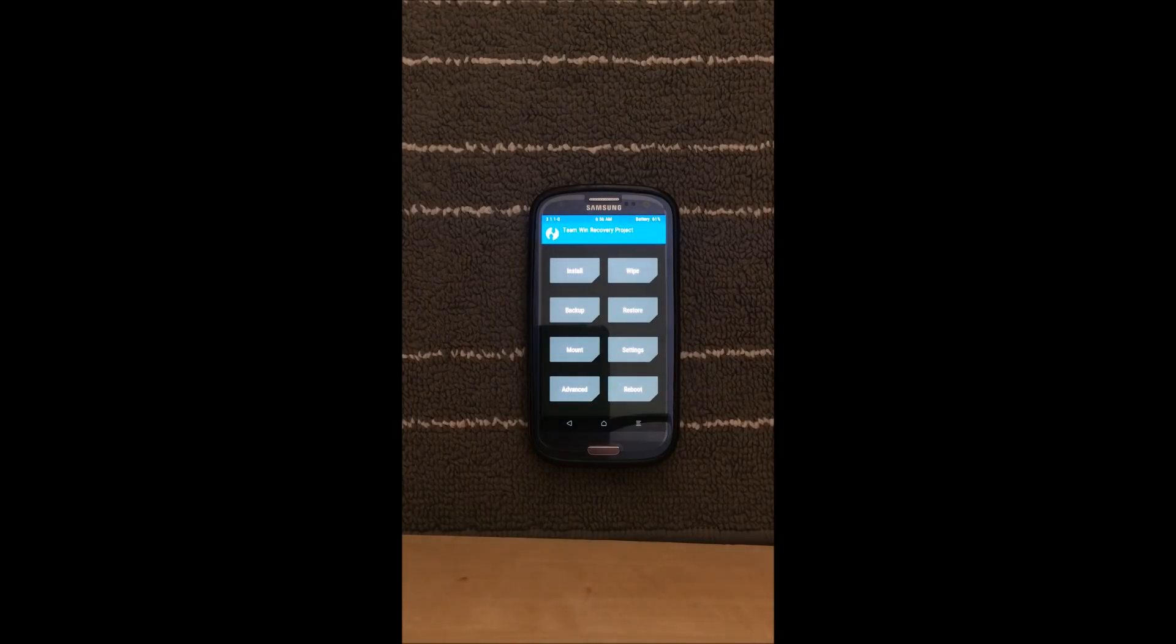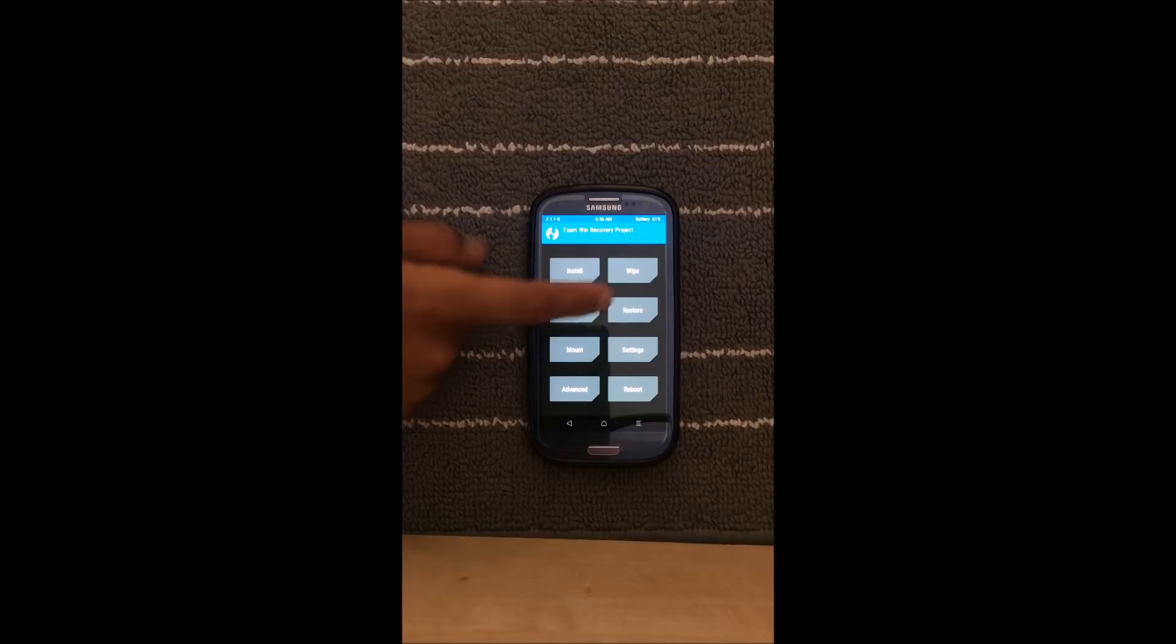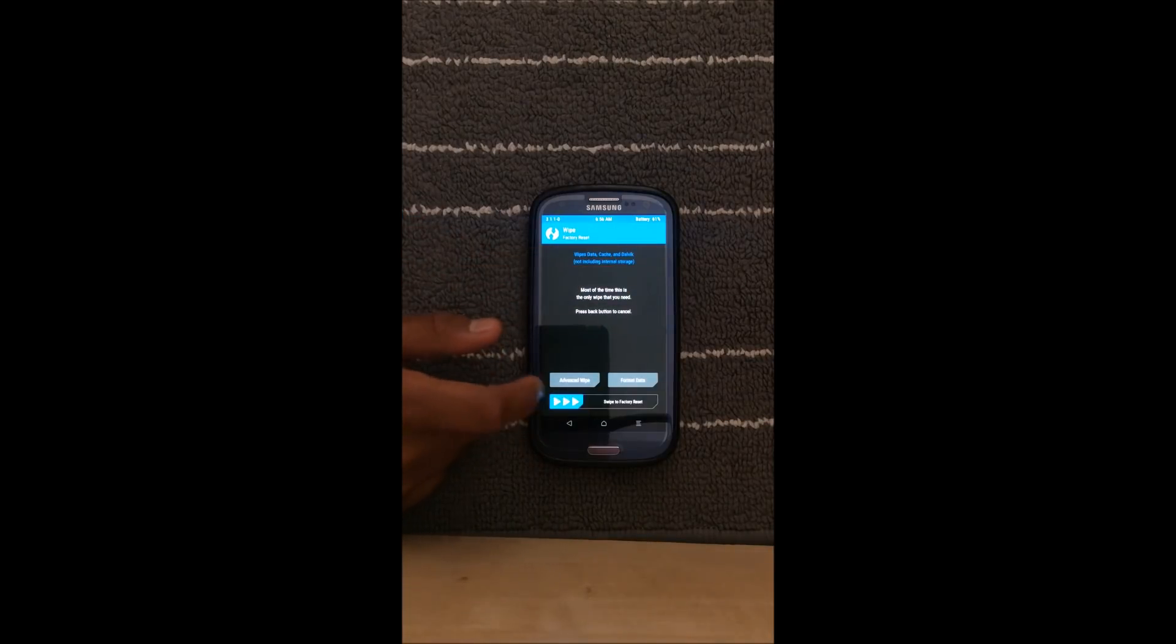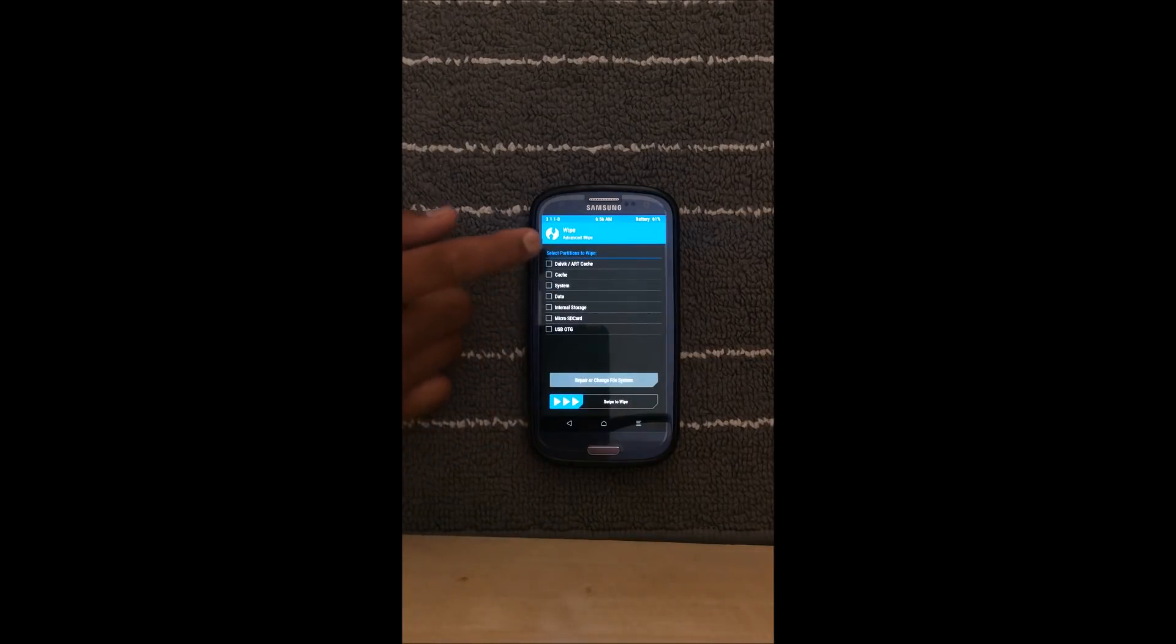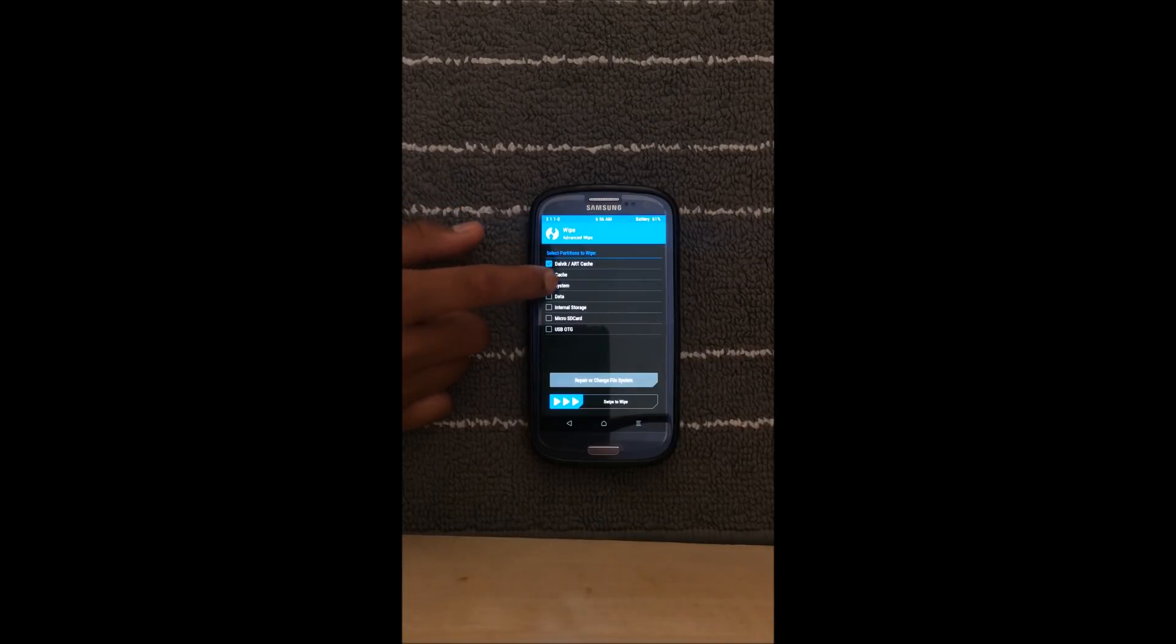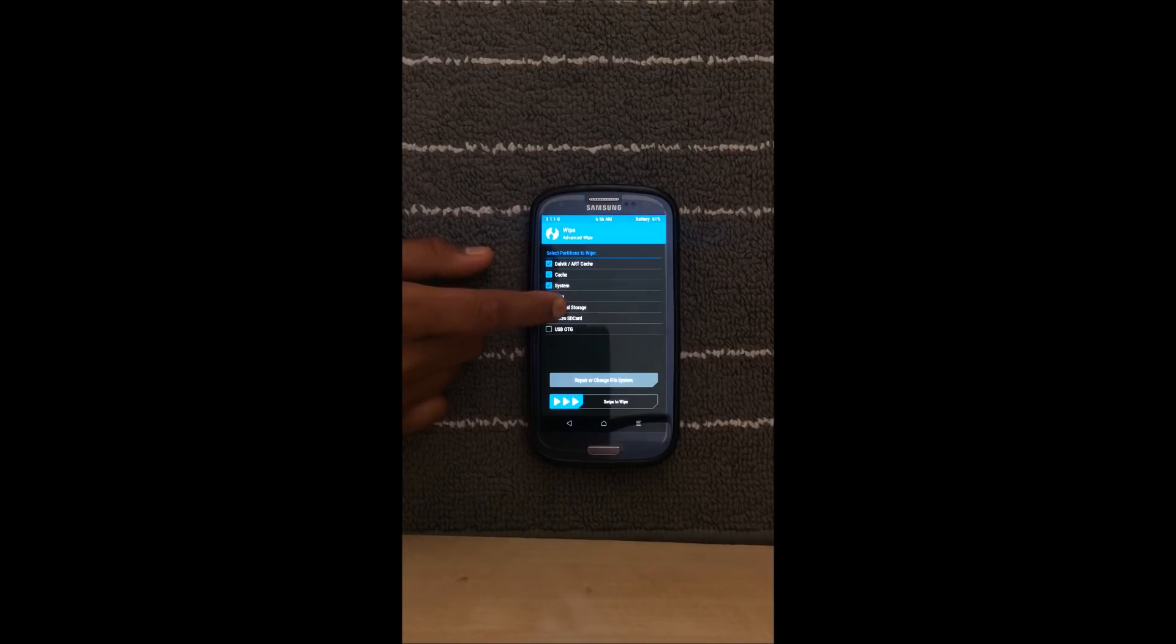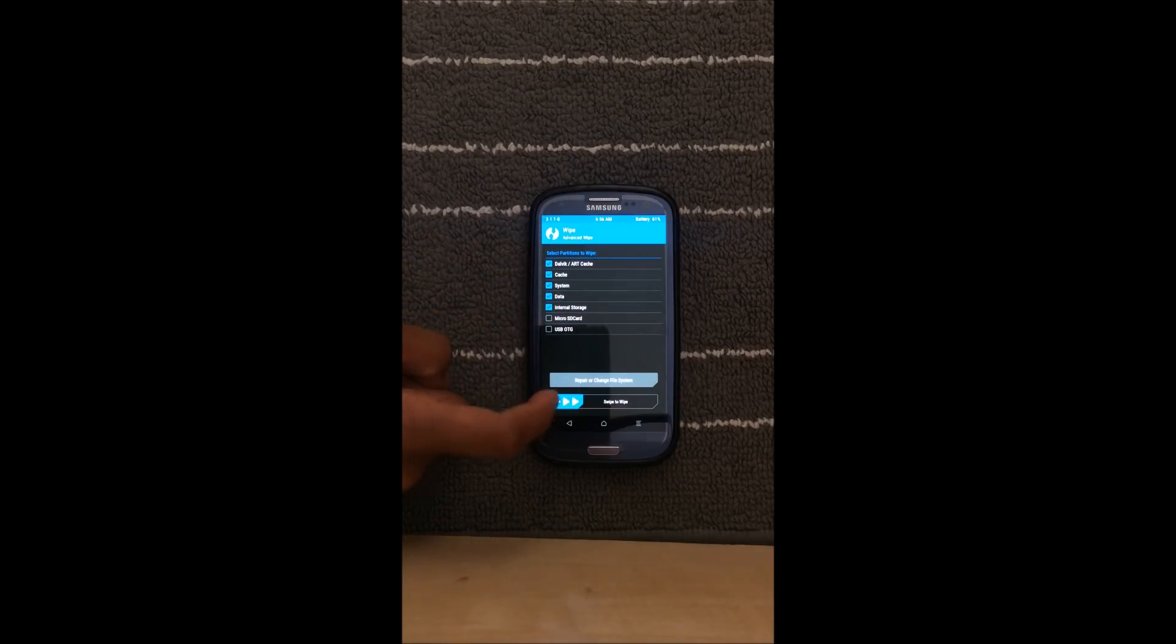So I have TWRP. Once you're in your custom recovery you need to go to wipe, advanced wipe and select Dalvik cache, system, data, and internal storage, and swipe to clear.